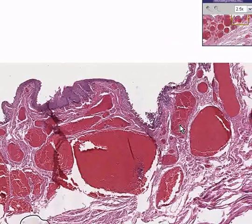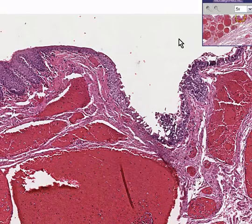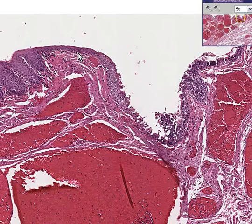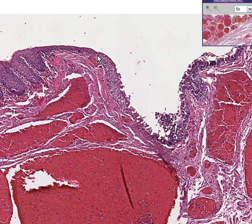The transition between the columnar mucosa and the squamous mucosa is another squamo-columnar junction in our body called the pectinate line.